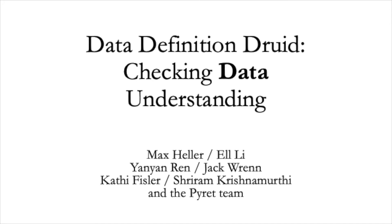To that end, we've been working on a new system called the Data Definition Druid. This video gives a brief introduction to one of its modes.